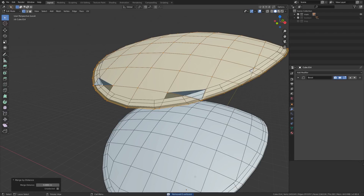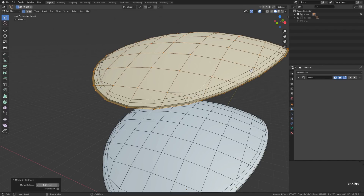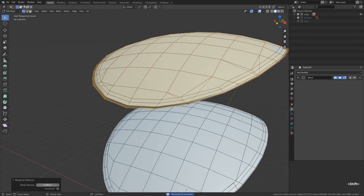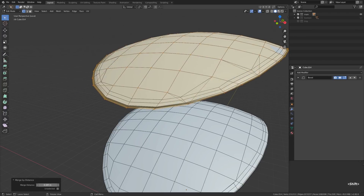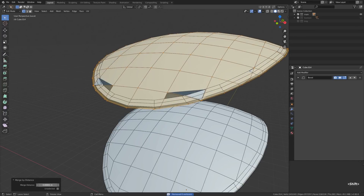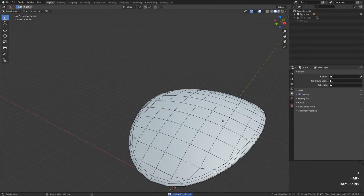Judging by the prompt at the bottom of the UI, zero vertices were removed, meaning no duplicate vertices were found. But we can adjust the merge distance to increase the threshold. It's very easy to go over the top, so it's better to keep it pretty minimal — just enough to remove the most problematic groups of near-miss vertices.